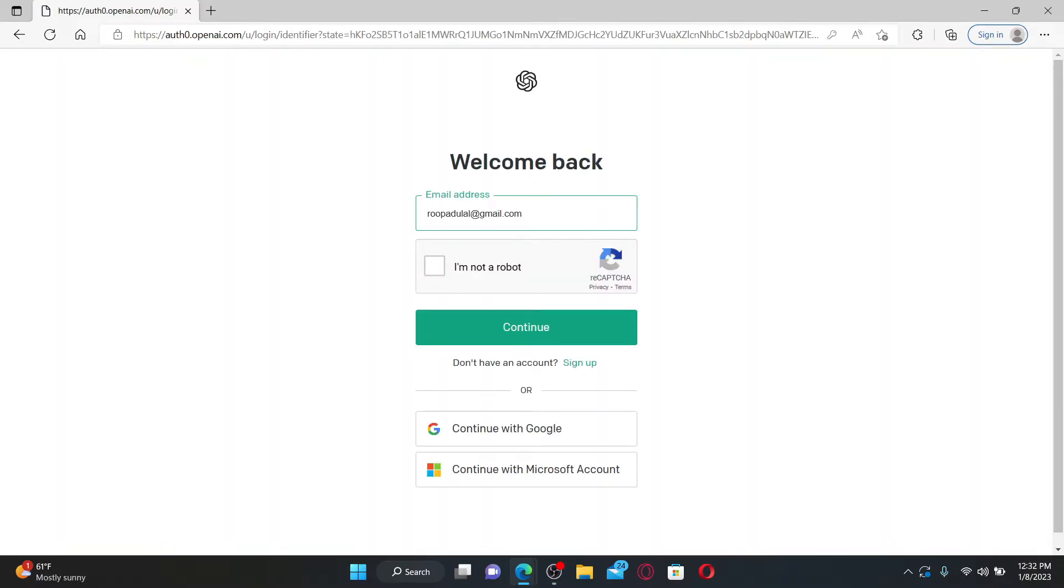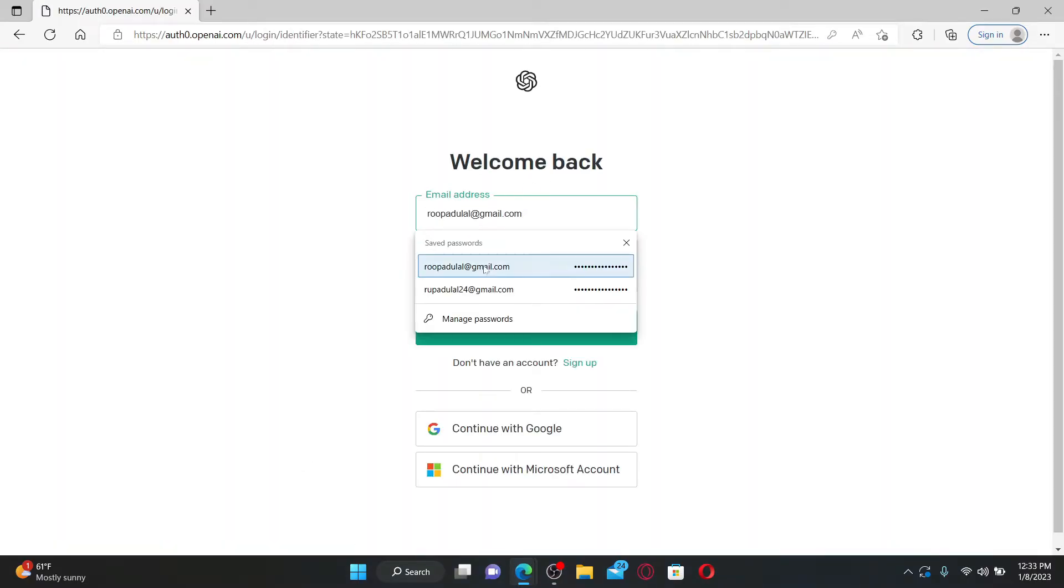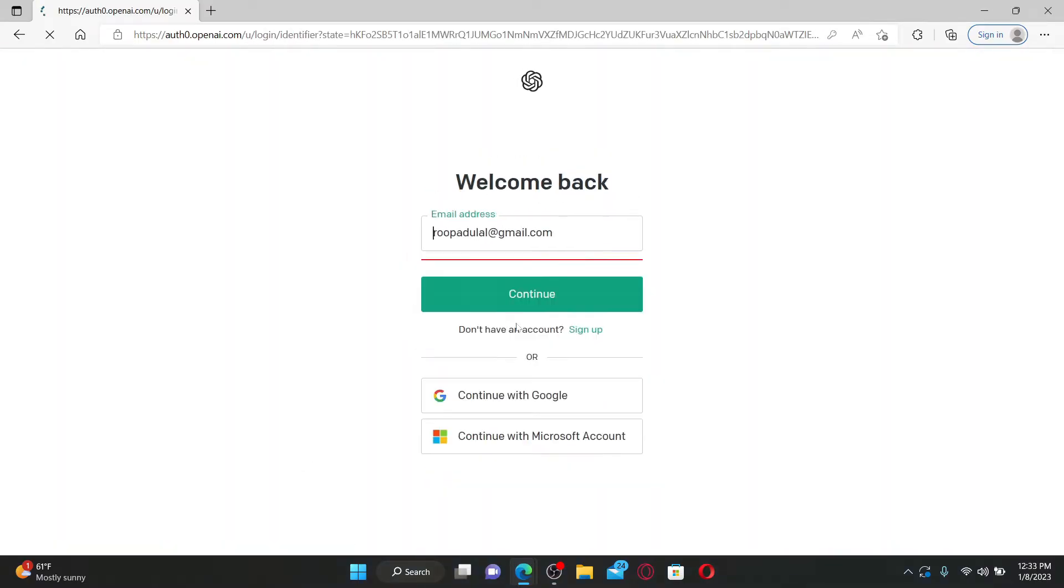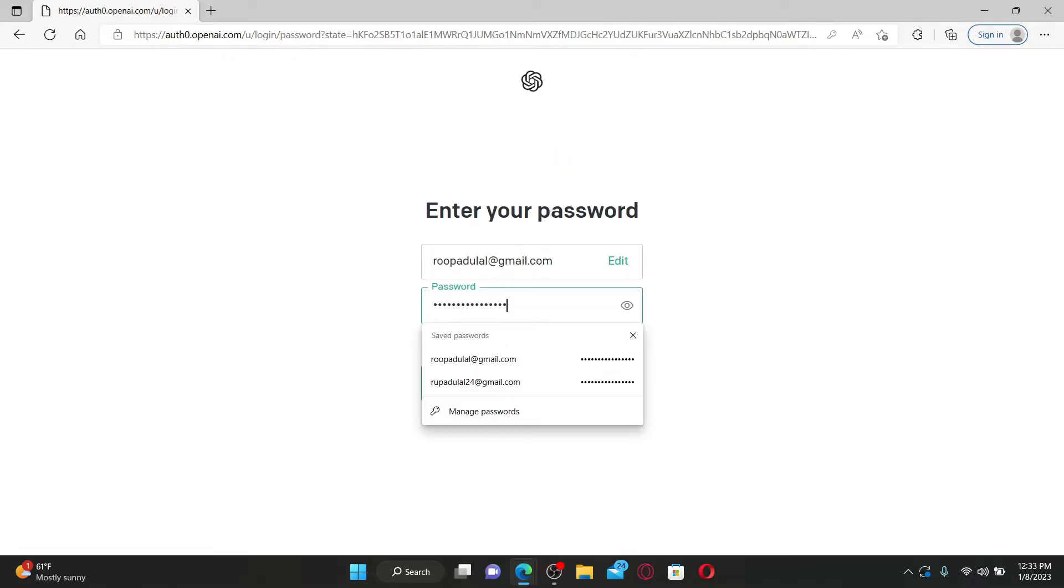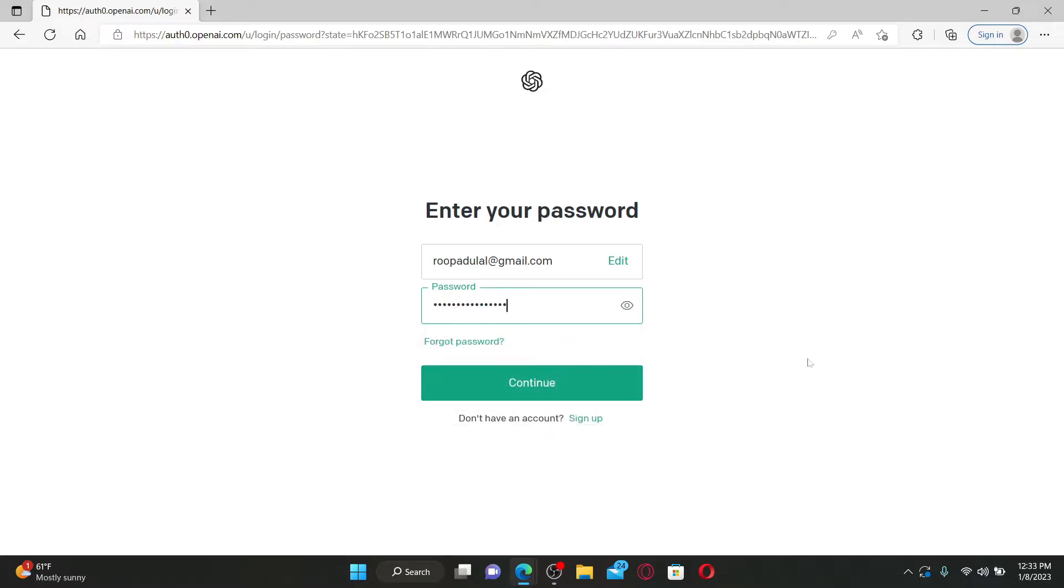Make sure to enter your email address and password correctly that is associated with your account, and click Continue. On the next page, type in your password associated with your OpenAI account and click Continue again.